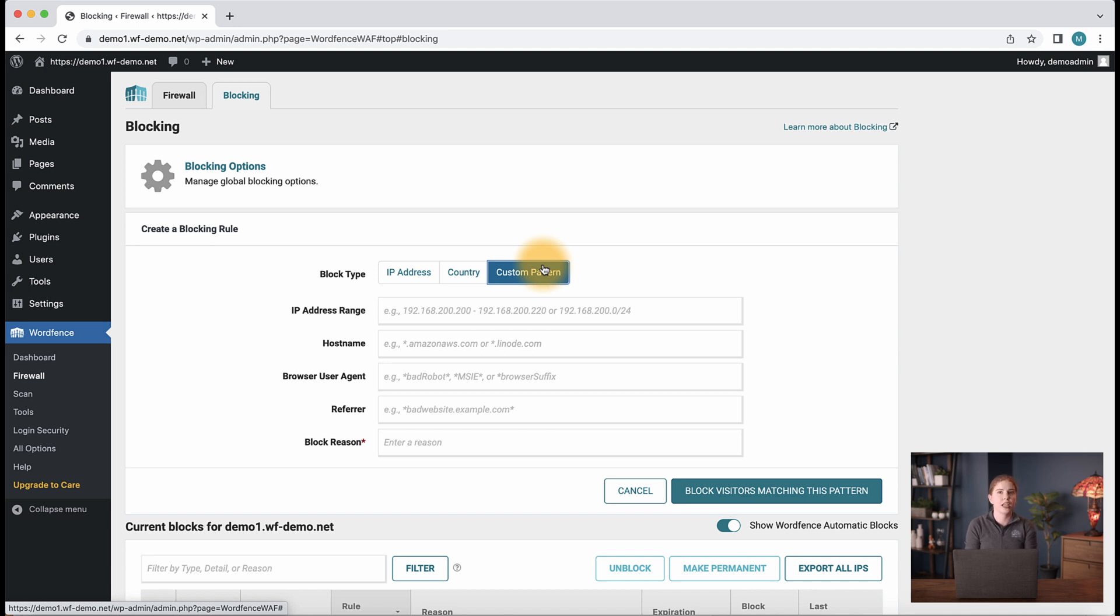First, we can enter a block directive in one of the fields based on the examples we see in each field, and then enter a block reason and save the block.